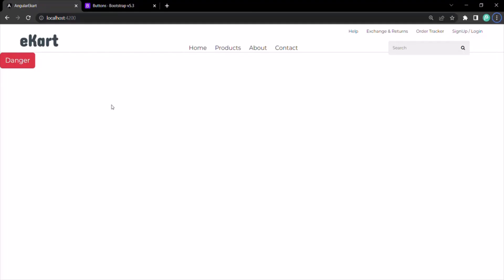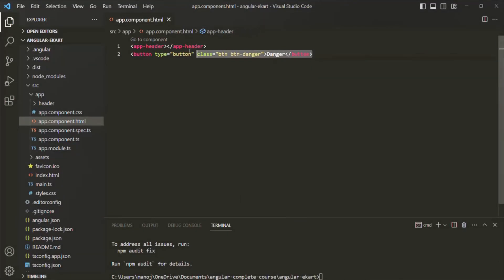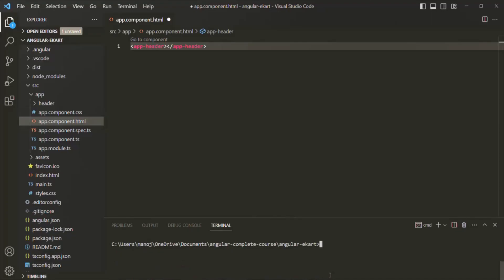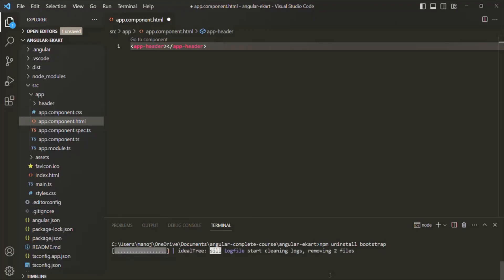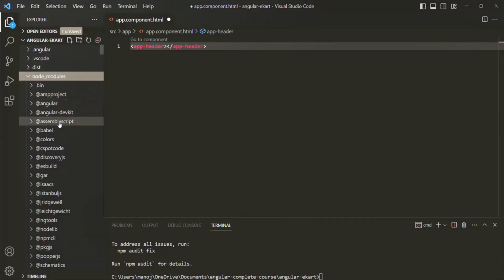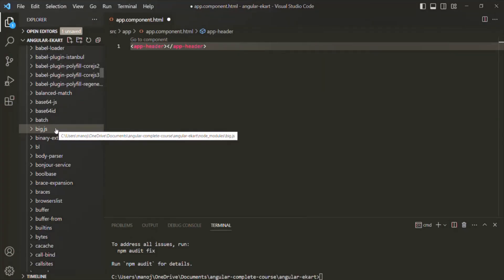If you want, you can go ahead and start using Bootstrap in your Angular application — the documentation covers how to use each component Bootstrap provides. But in this project, I'm not going to use Bootstrap, so let me remove the button element and uninstall Bootstrap. I'll clear the terminal and run npm uninstall bootstrap. If I press enter, it should uninstall Bootstrap from this Angular project. If I go to the node_modules folder, we no longer have a Bootstrap folder there.